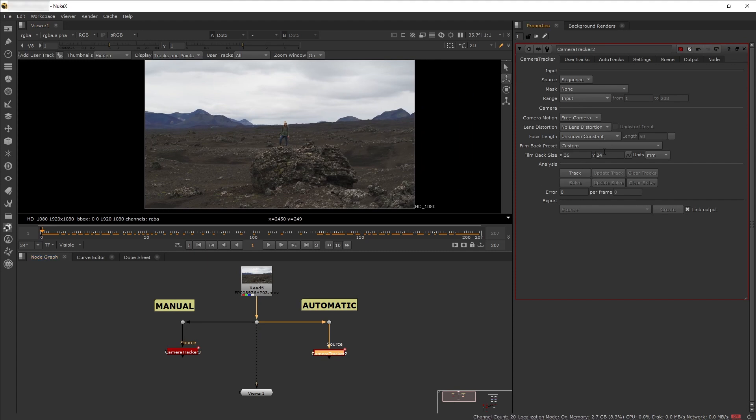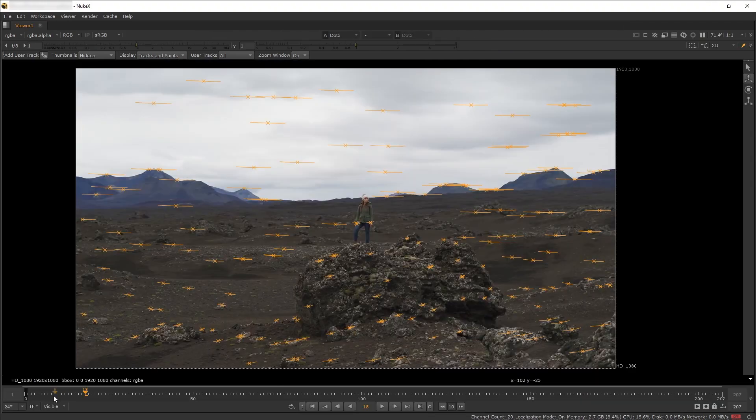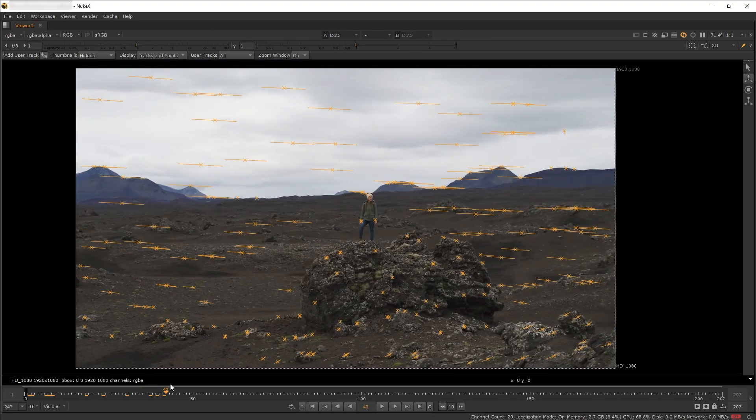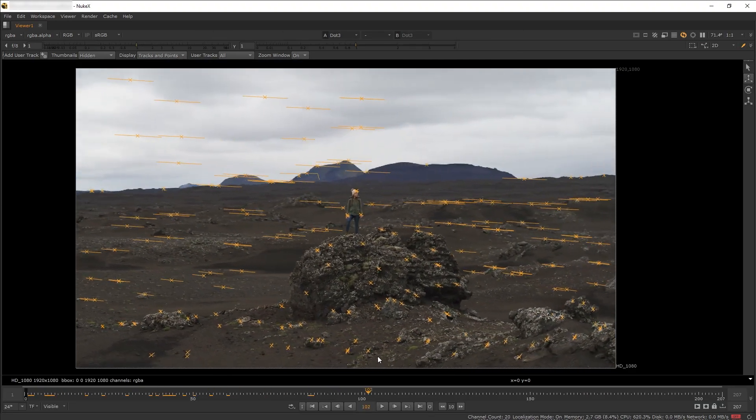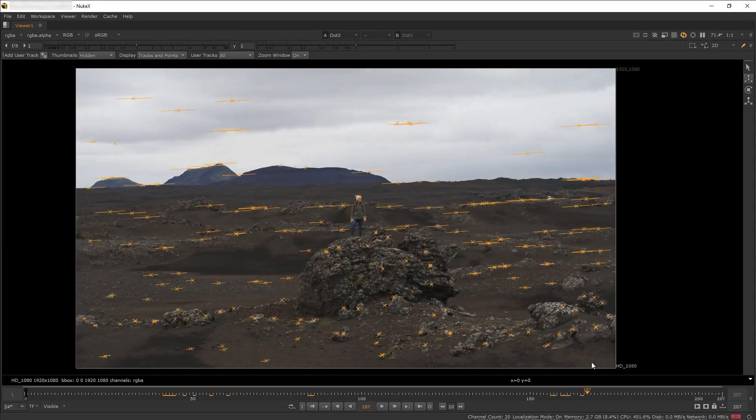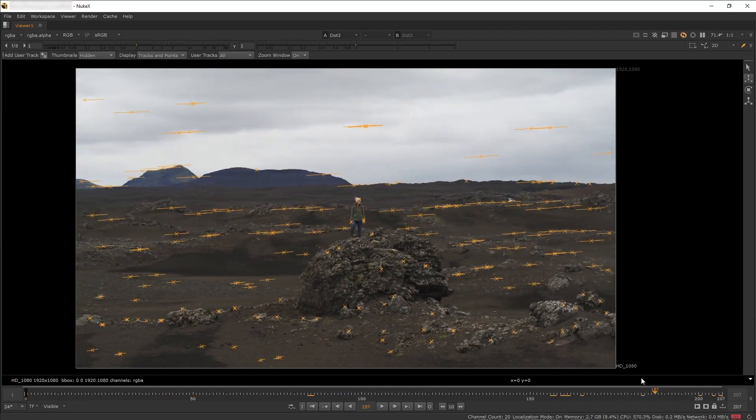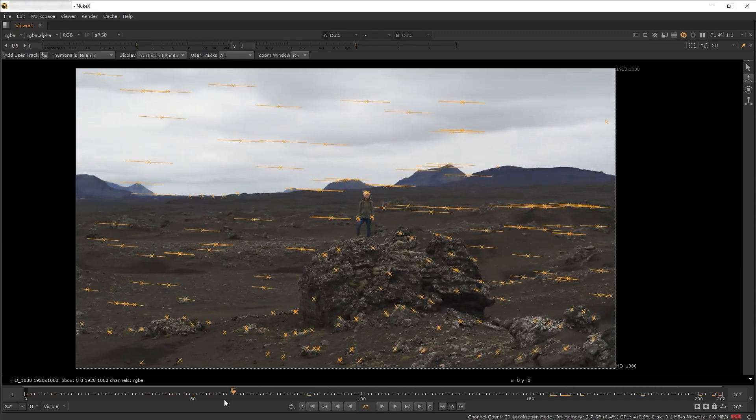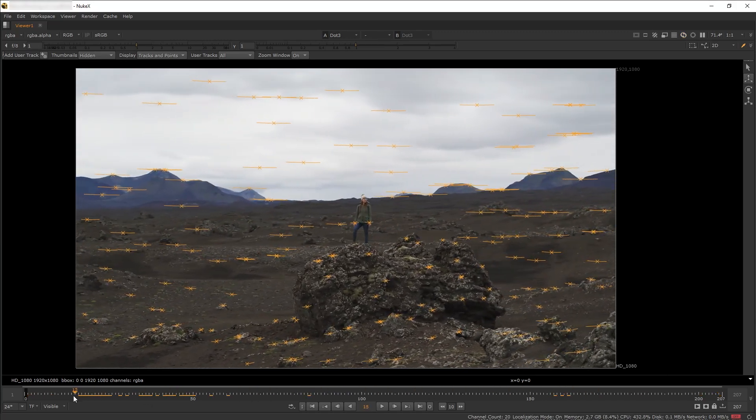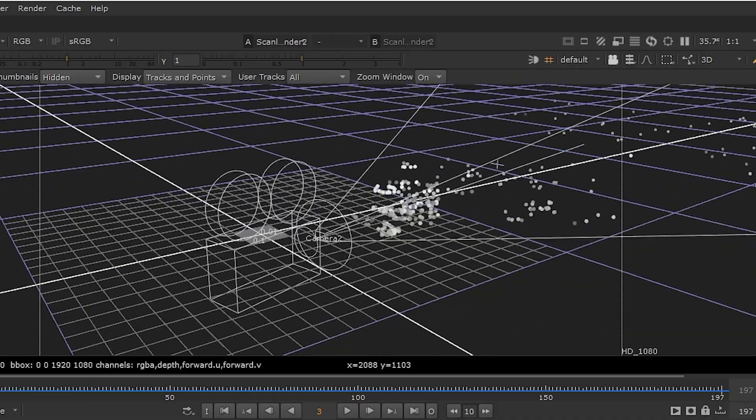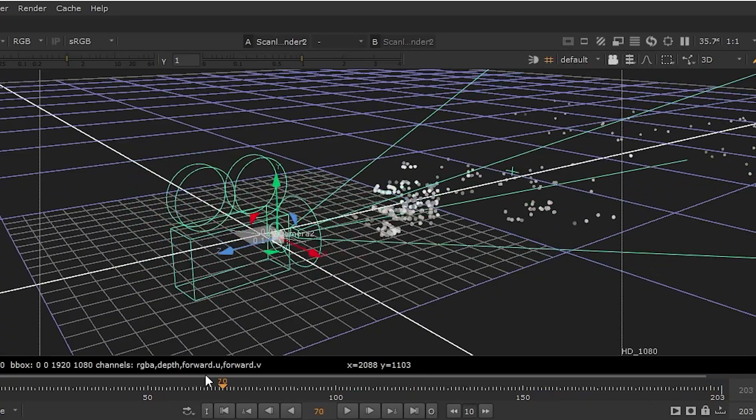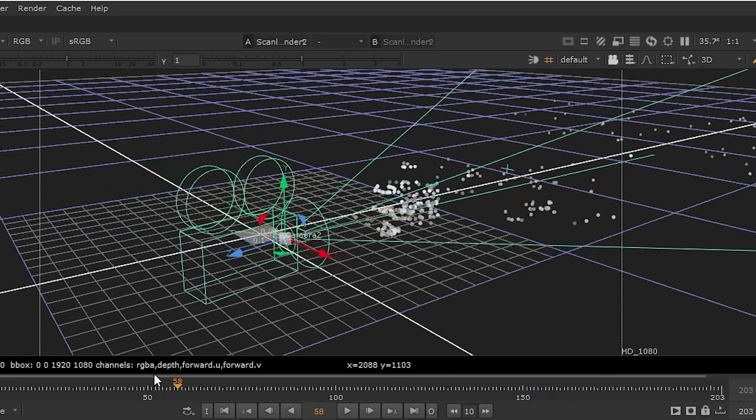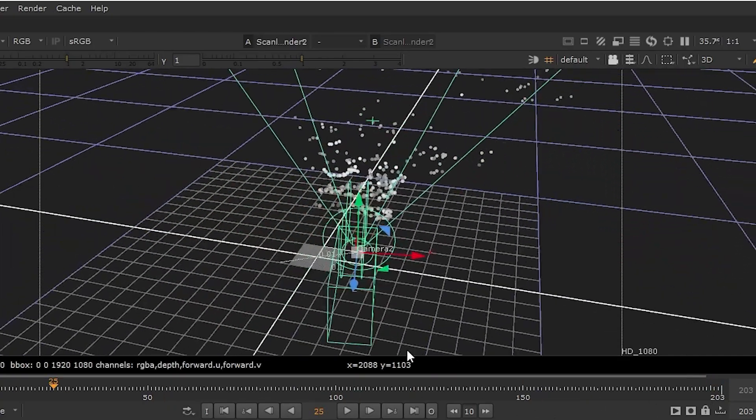The principle of 3D tracking is very simple. First you need to track 2D points from your shot, and then based on the movements of these points, Nuke will try to guess or solve what the 3D movement of your camera is like.